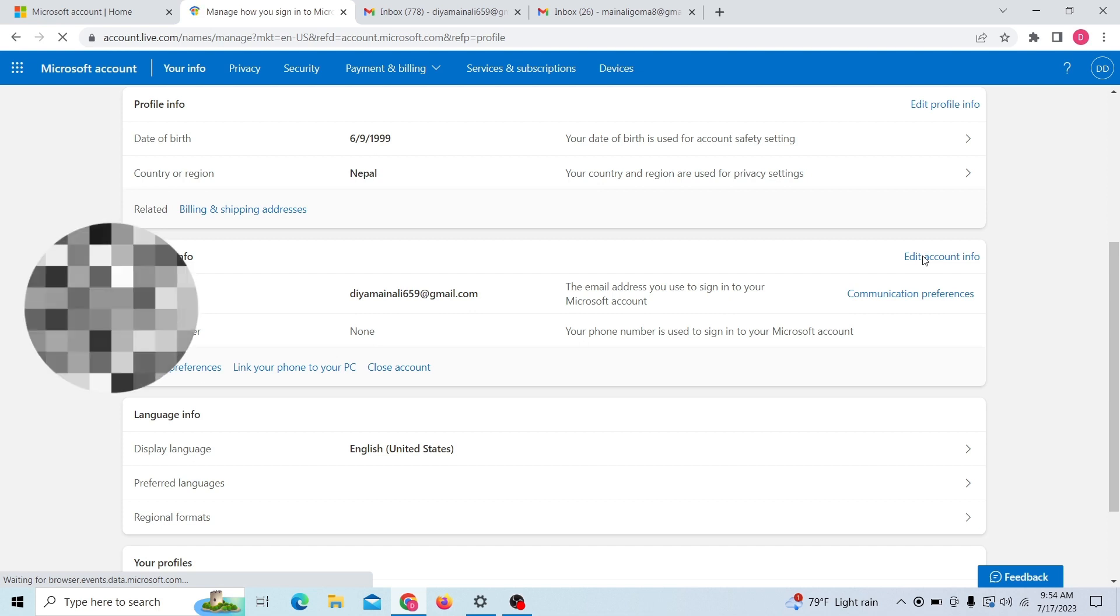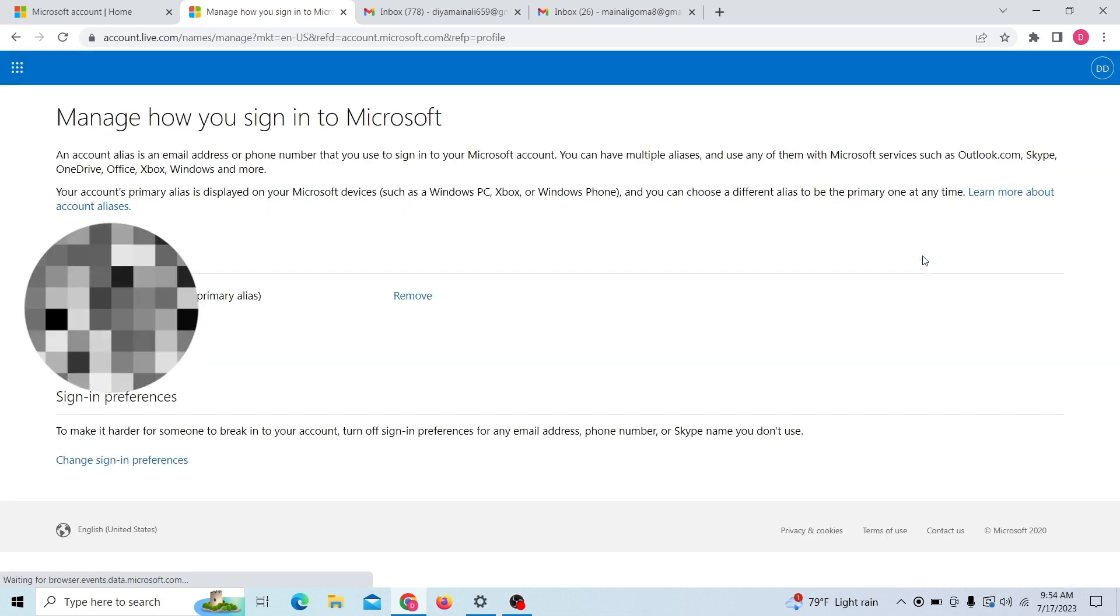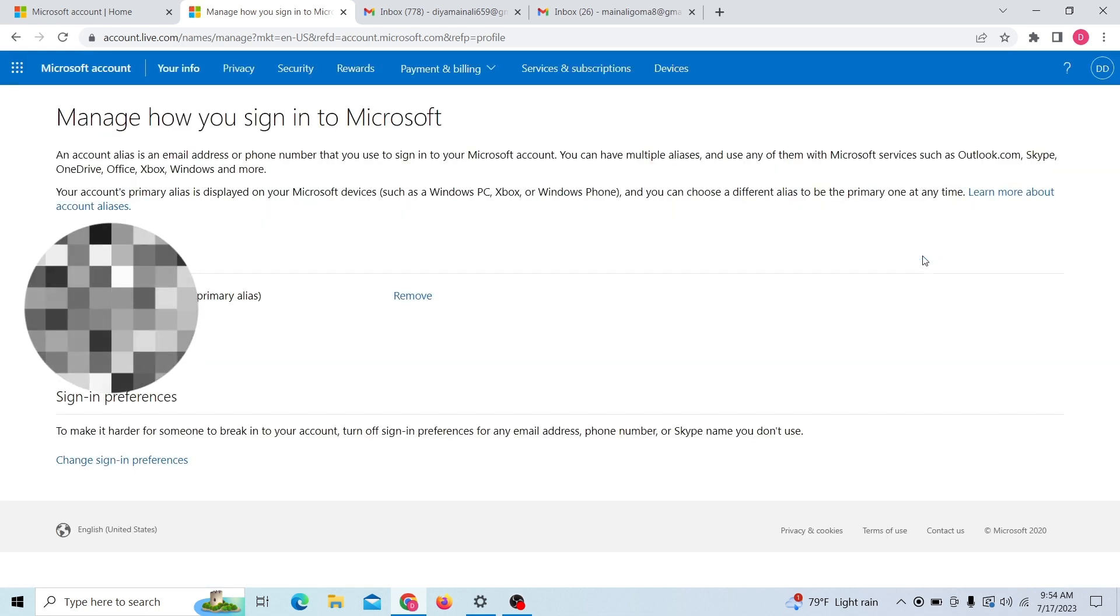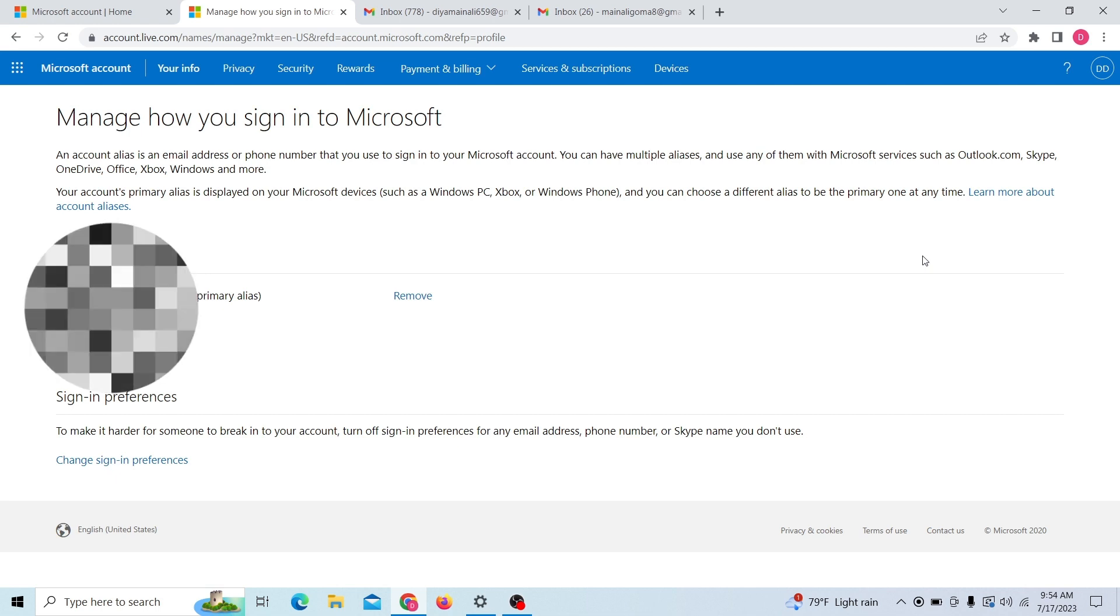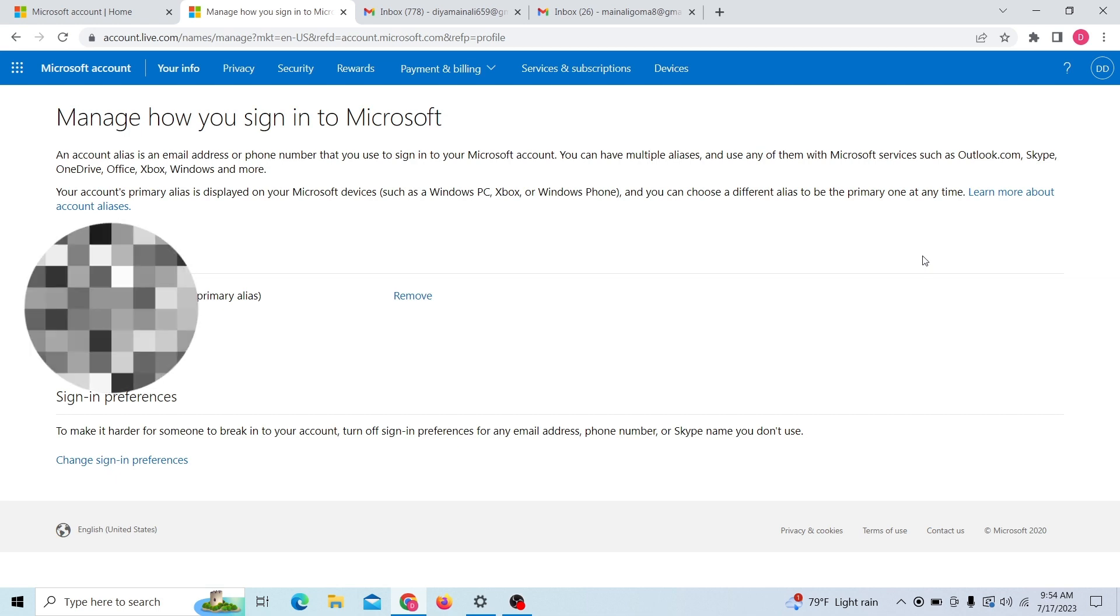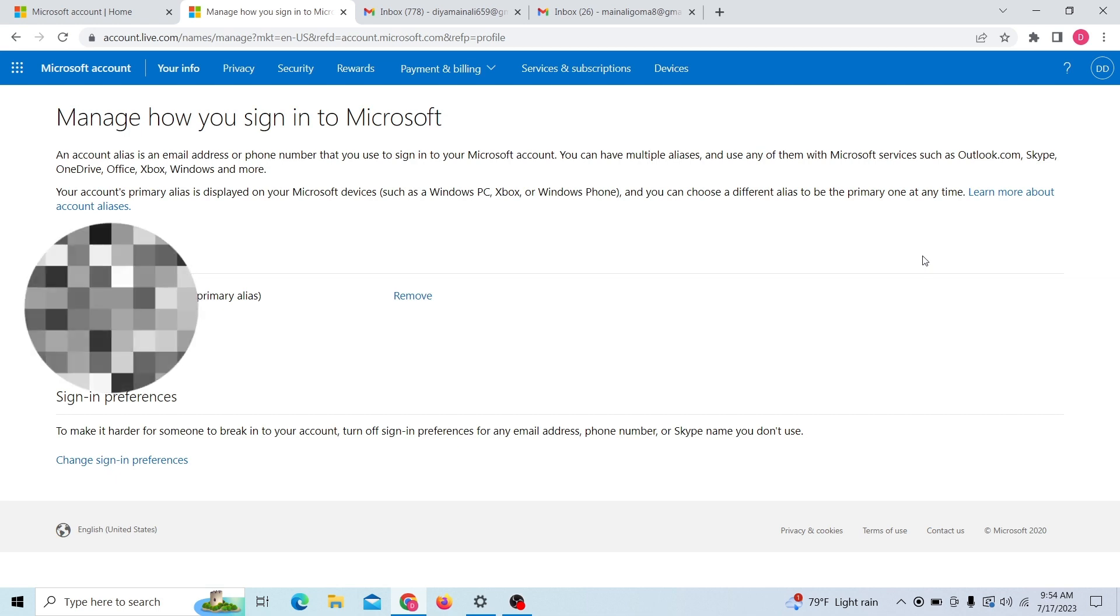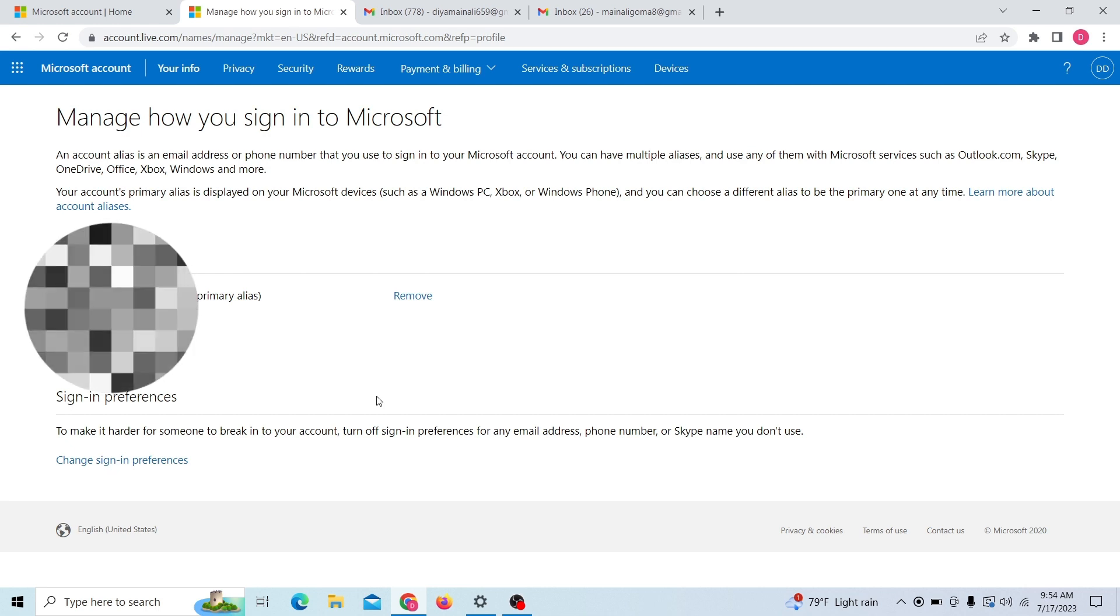Over here you can add your email. Just click here, and you can add your new email and then verify this new email. After that, you can remove your old email from here. That's how you can change your email in your Microsoft account. Thank you for watching this video.